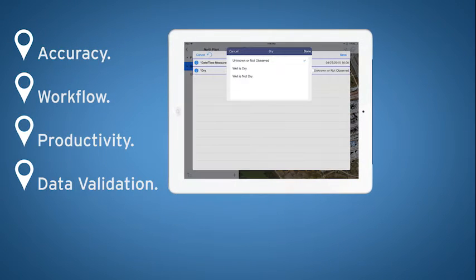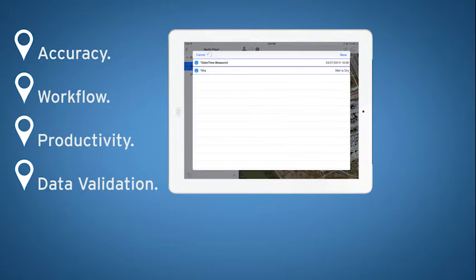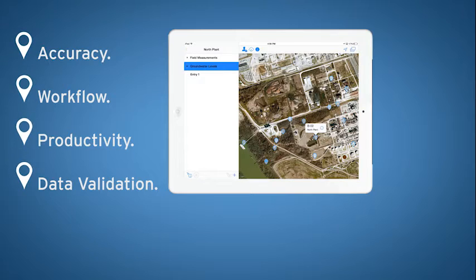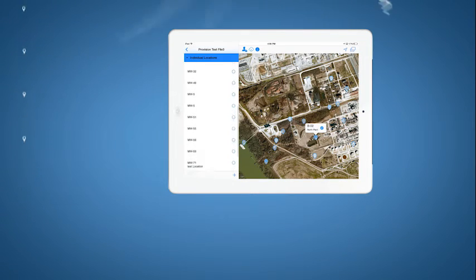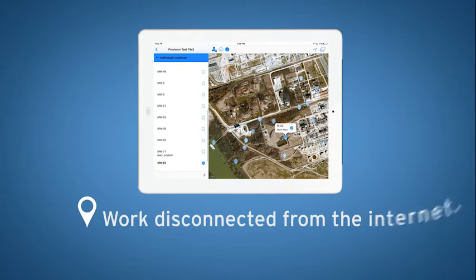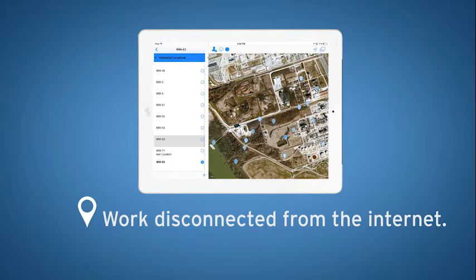Improves accuracy, improves workflow, improves productivity, and improves data validation. Work disconnected from the internet.